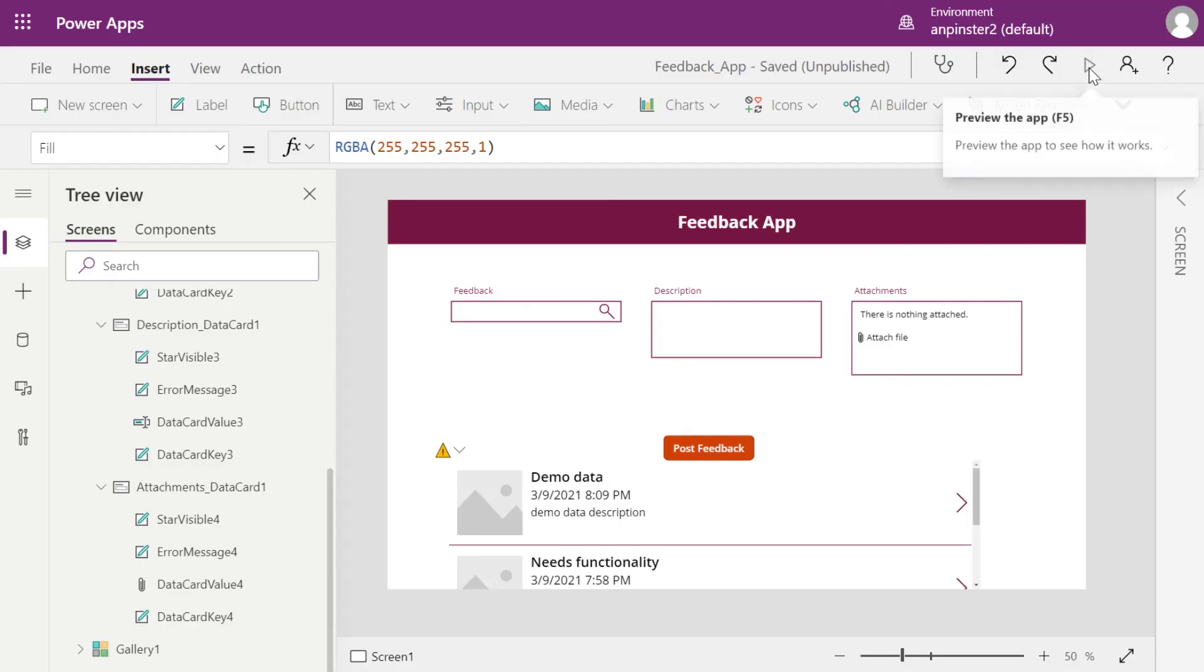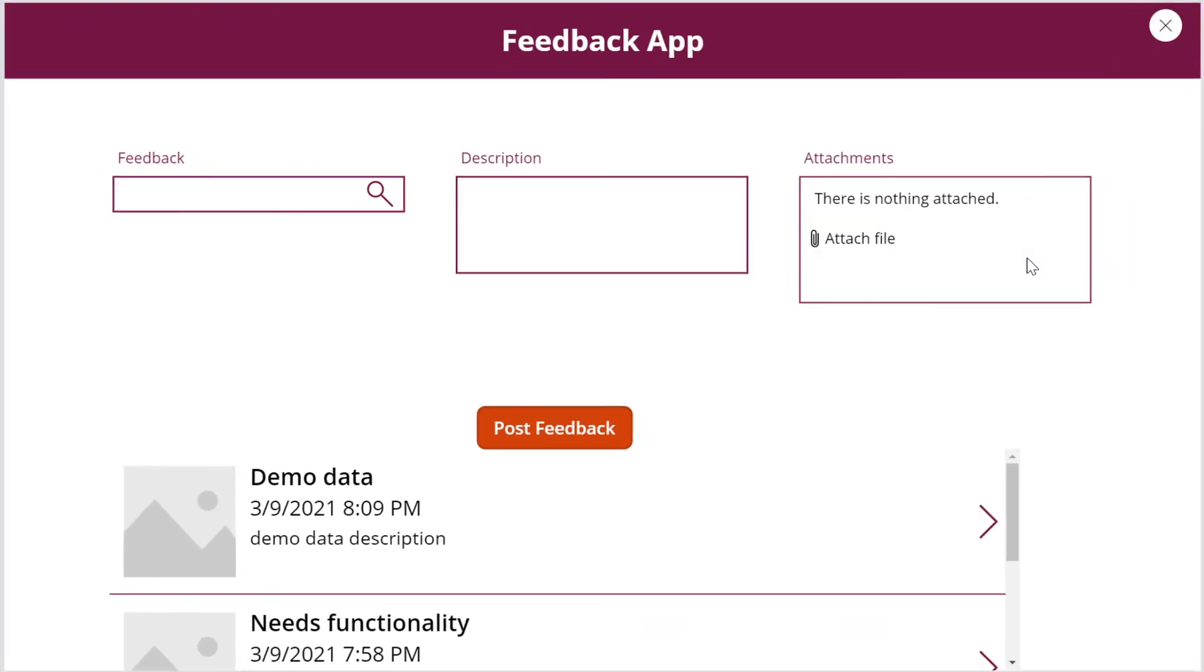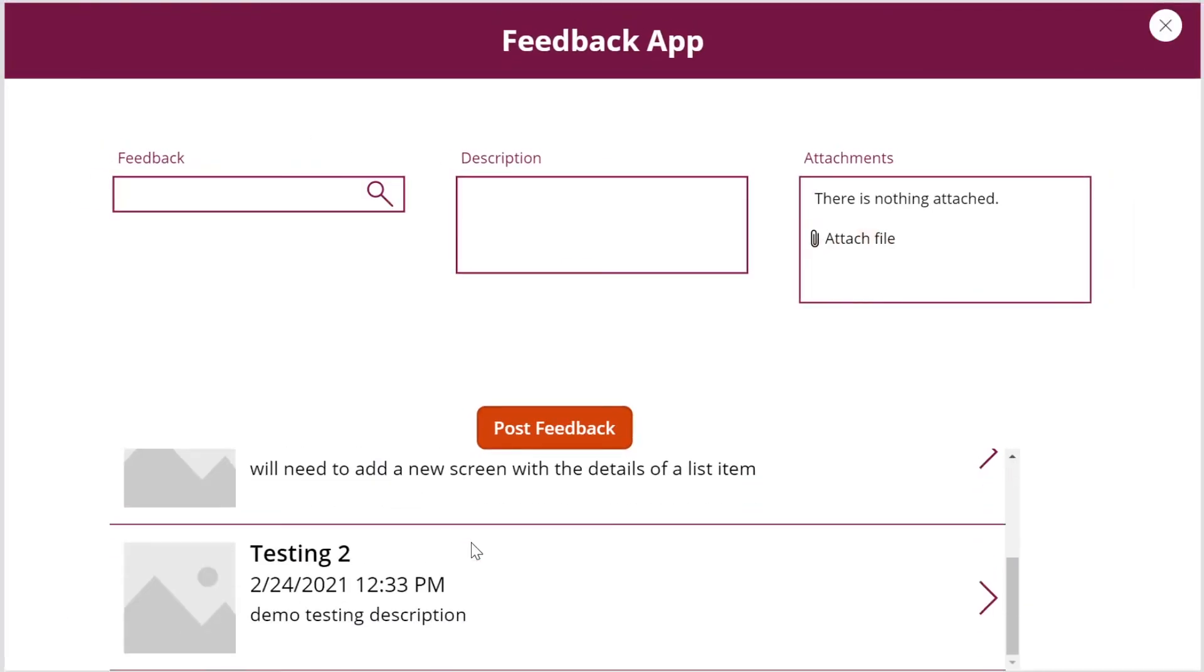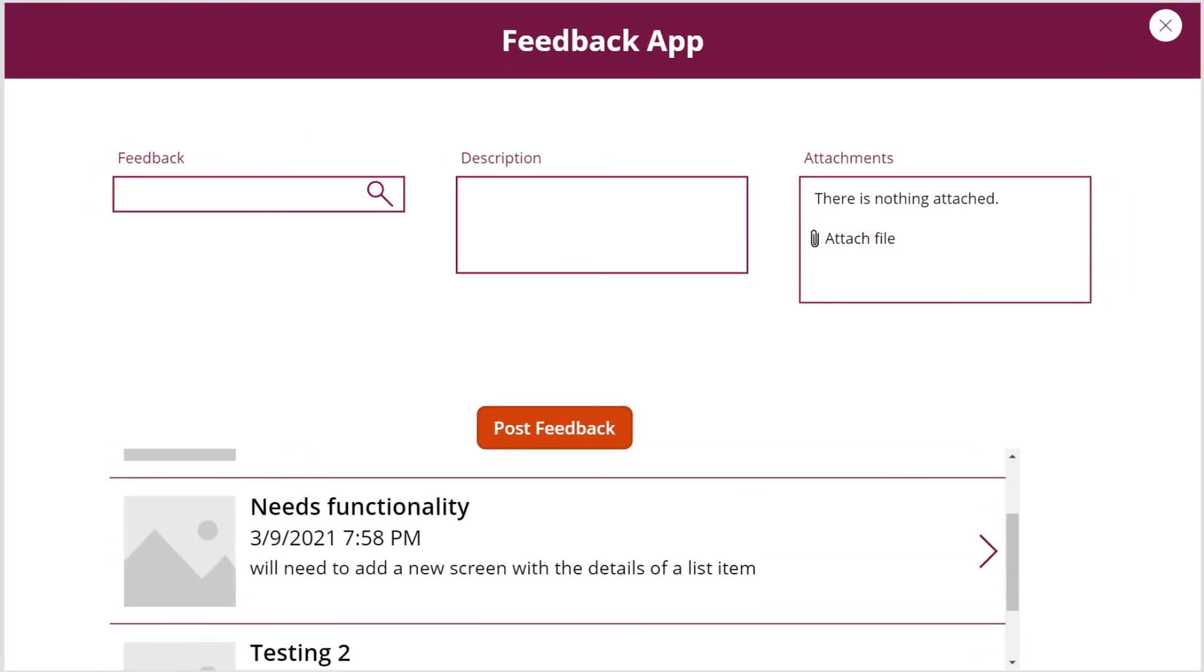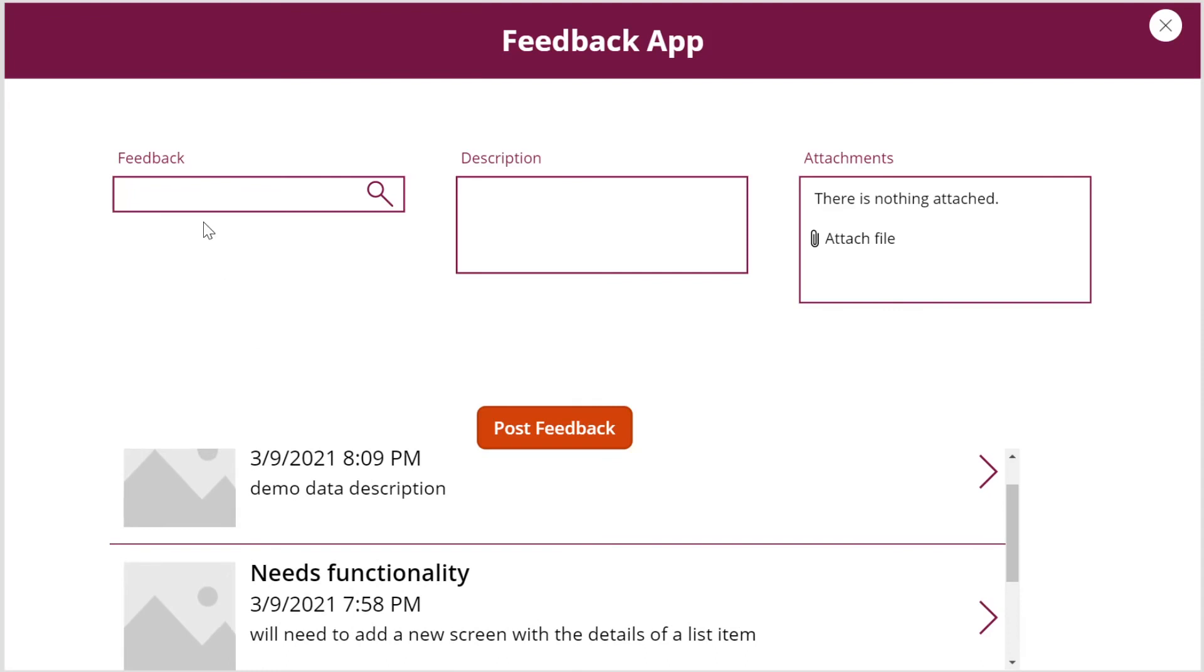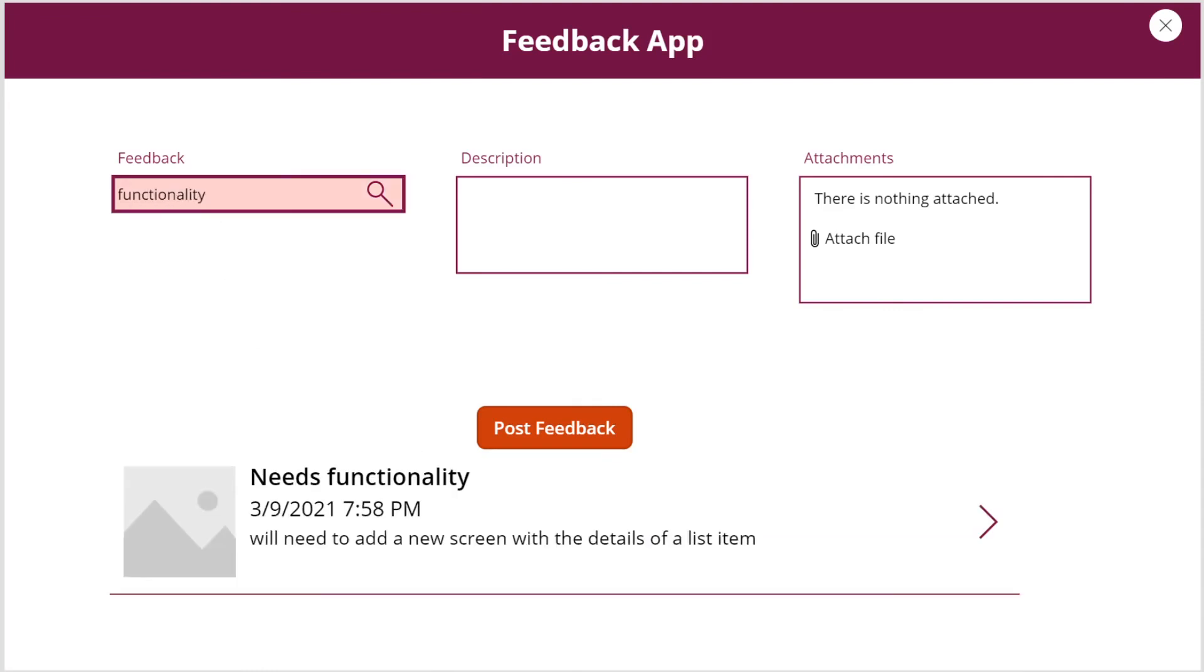So we're going to hit play. And we're going to select one of these just as a test demo. I'm going to say functionality here. And as you can see here, it populates only this field for functionality so the user can easily search for anything in this list.